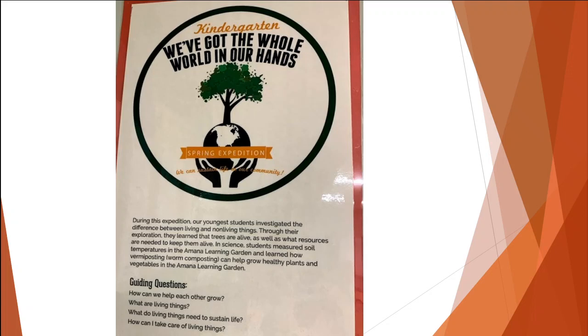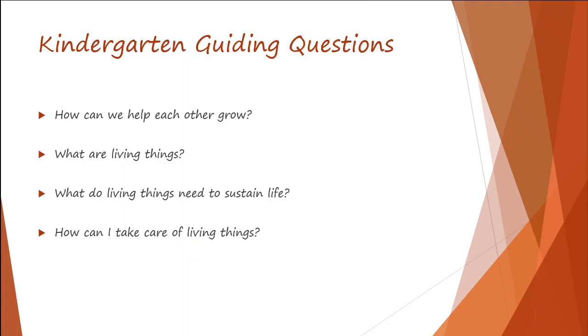Your expedition, We've Got the Whole World in Our Hands, is all about growing living things. Through this exploration, you learn about trees, how they are alive, as well as the resources that are used to keep them alive.